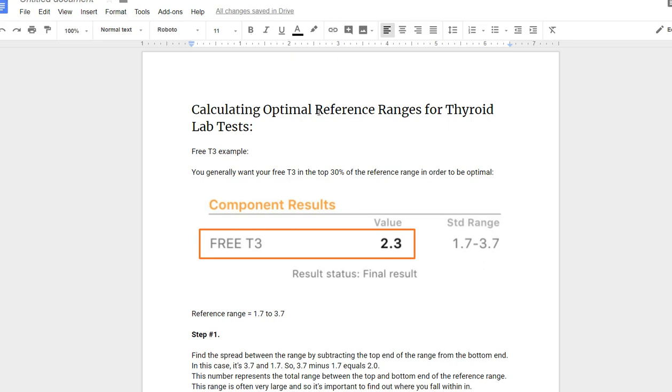I'm going to be showing you exactly how to do this on two different lab tests, free T3 and free T4. I'm going to walk you through the math. It's really simple and really important because the standard reference range provided by the laboratory is very broad and includes a lot of different people. You don't want to be compared to a mix of healthy and unhealthy people. Instead, you want to compare yourself to a tighter optimal range which includes only healthy people, so you can determine if it's actually healthy and not just normal.